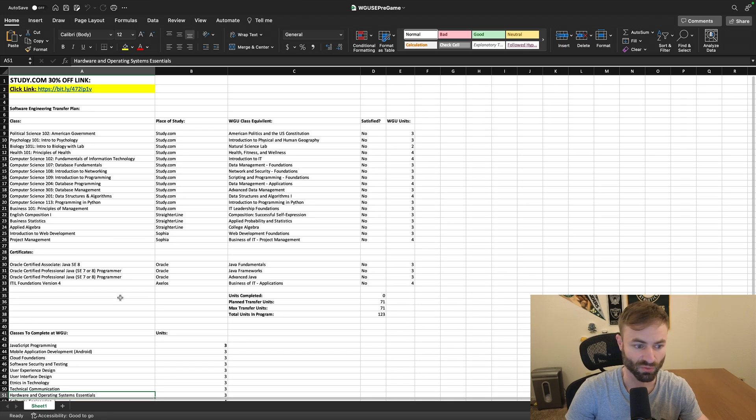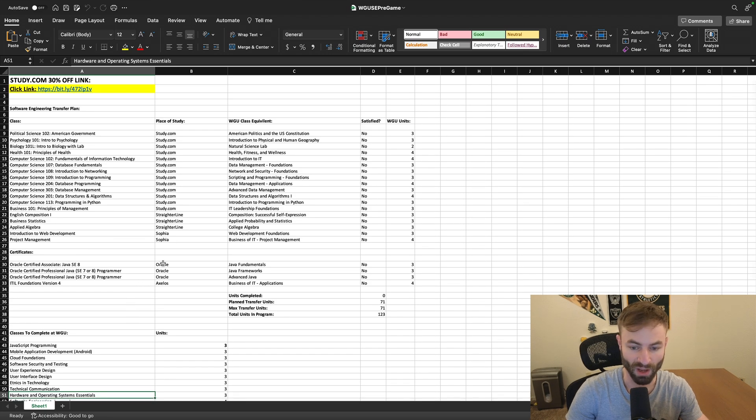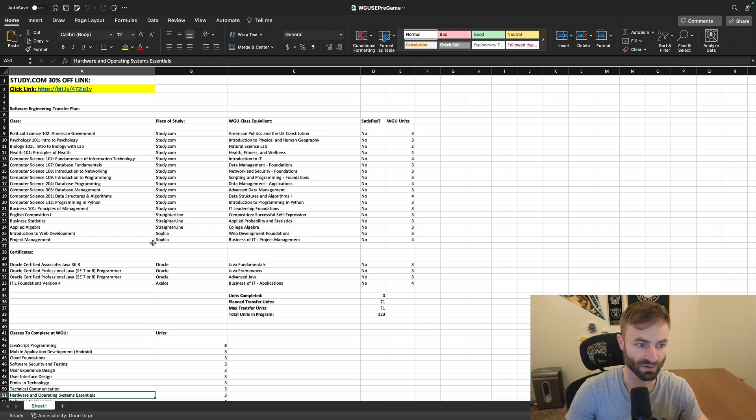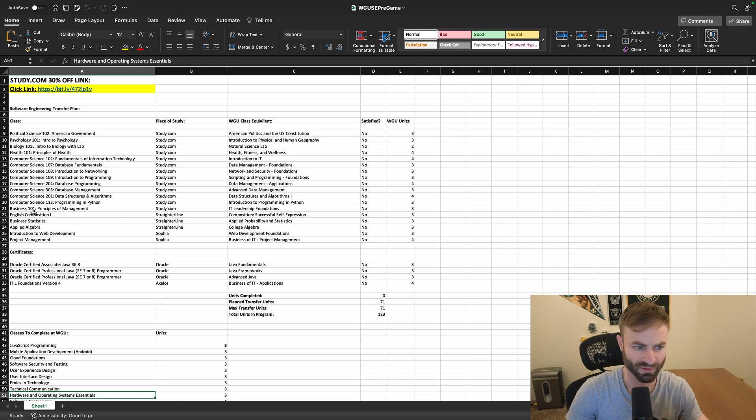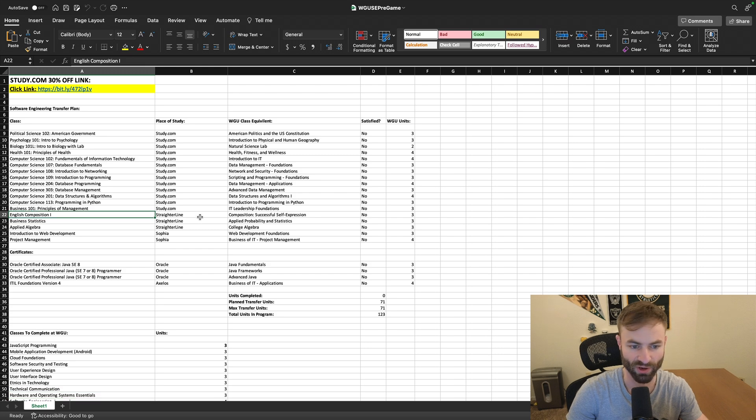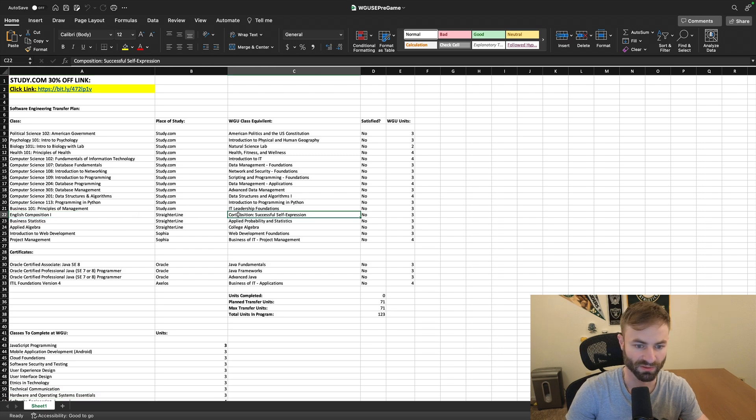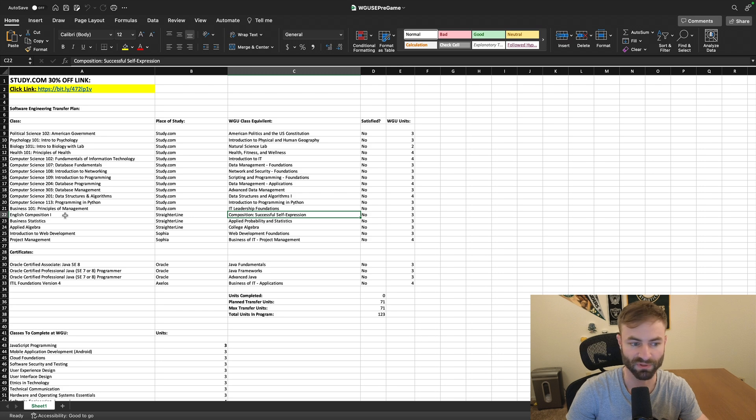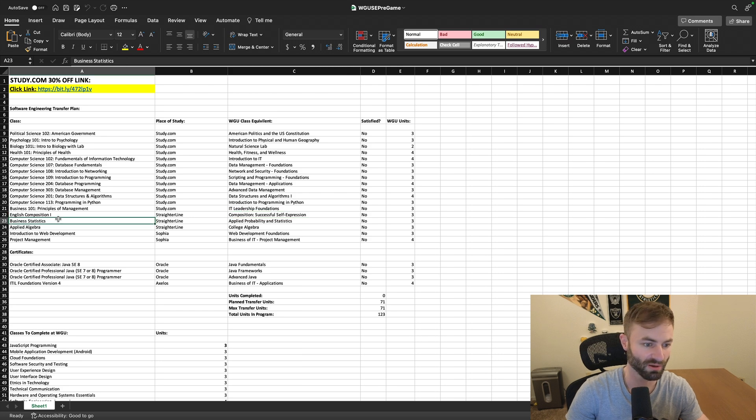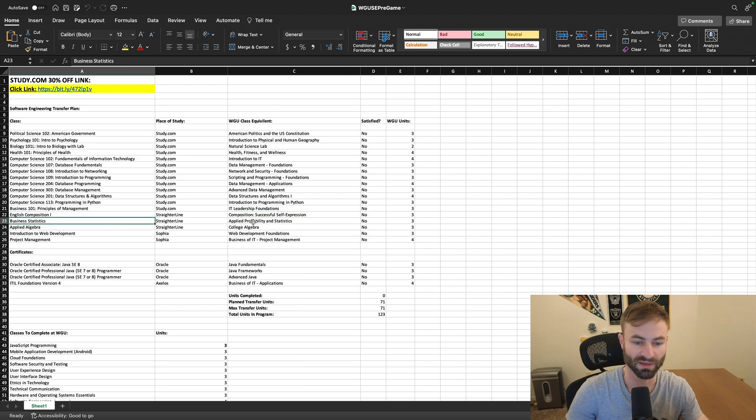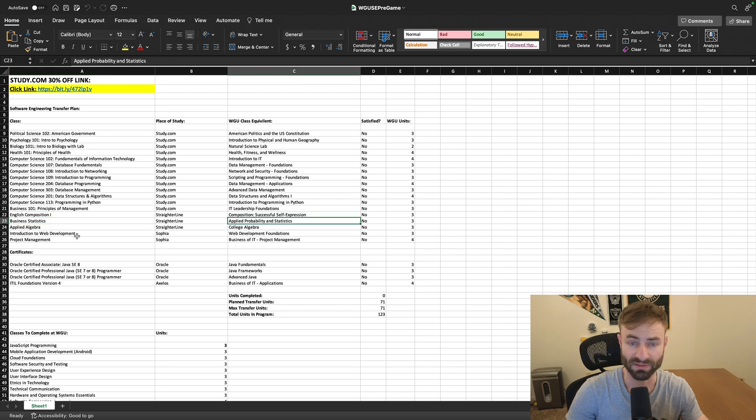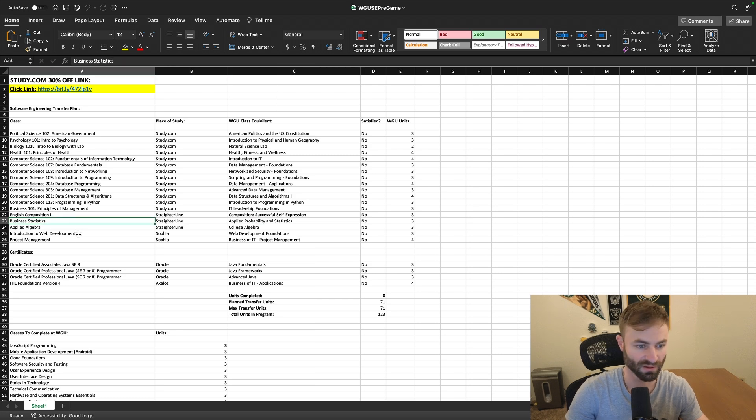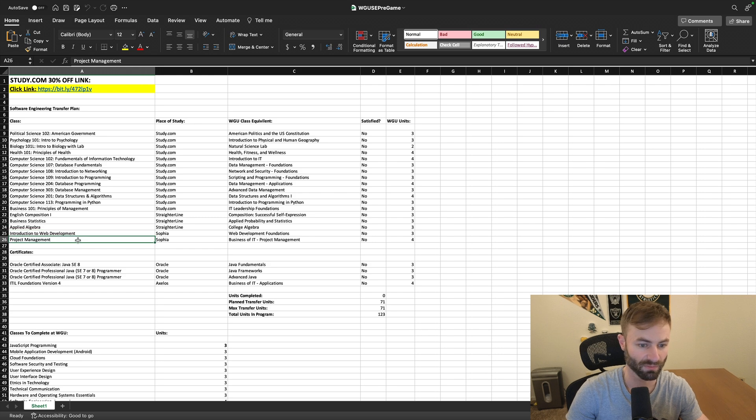You can transfer in these courses. Like I said, a lot less on this one to transfer in. Hope I didn't forget any classes on here. English, once again, I recommend it Straighterline because a lot of schools do not accept study.com's English. Business statistics is a good way to get statistics out of the way. It's an easier version of statistics, introduction to web development, project management.